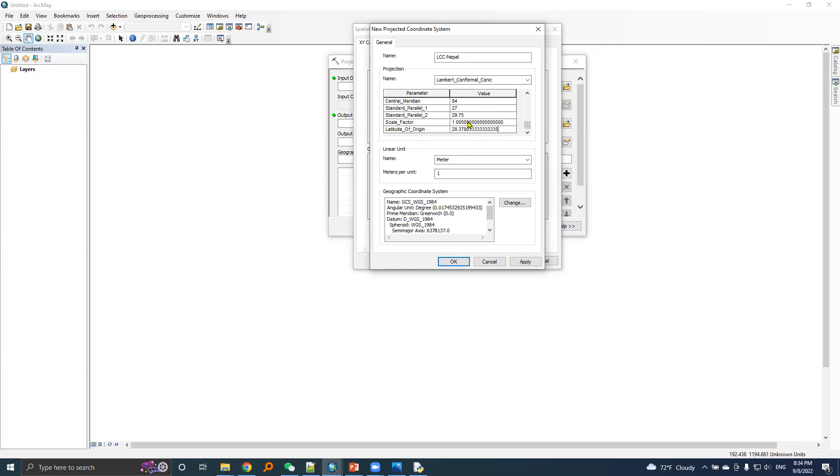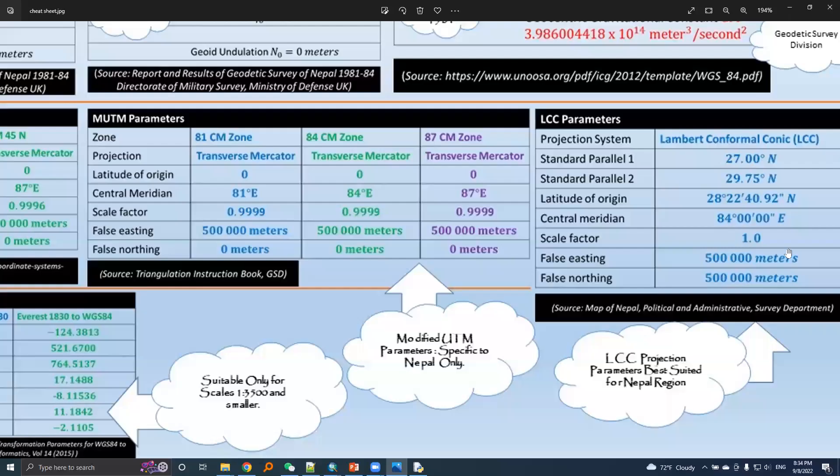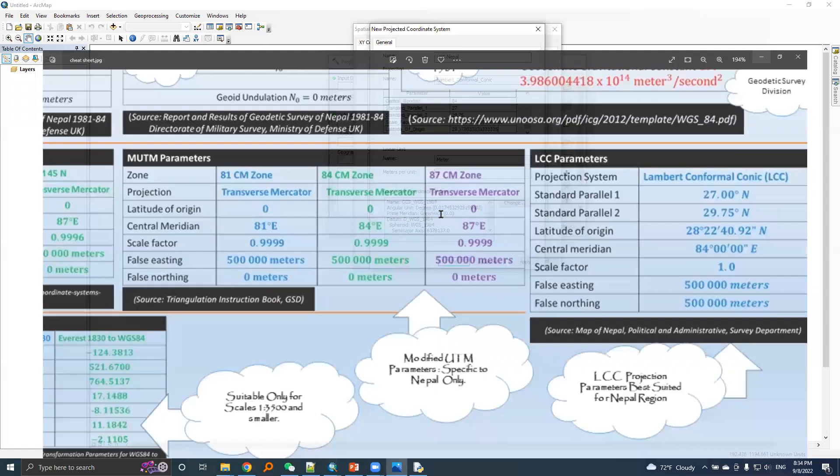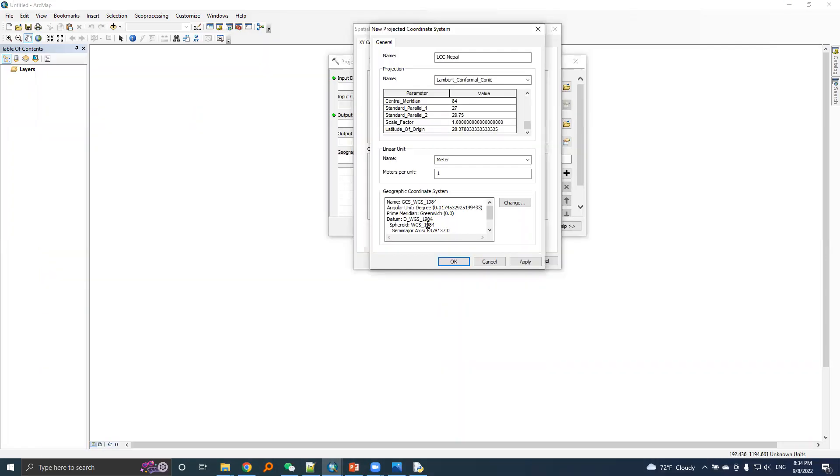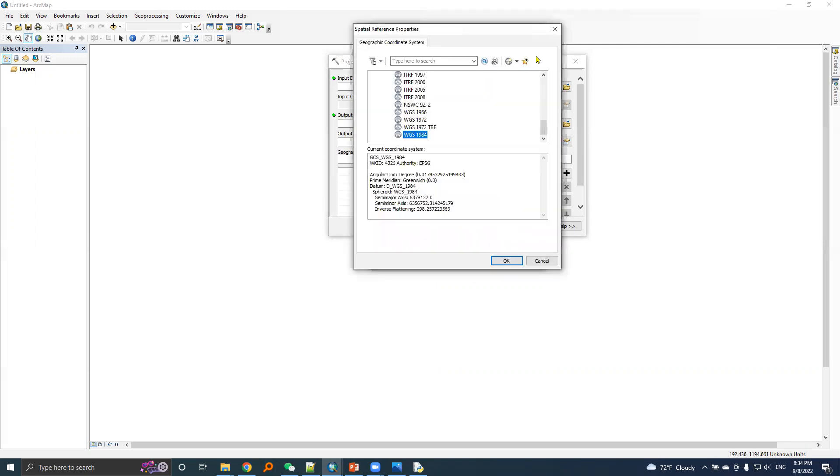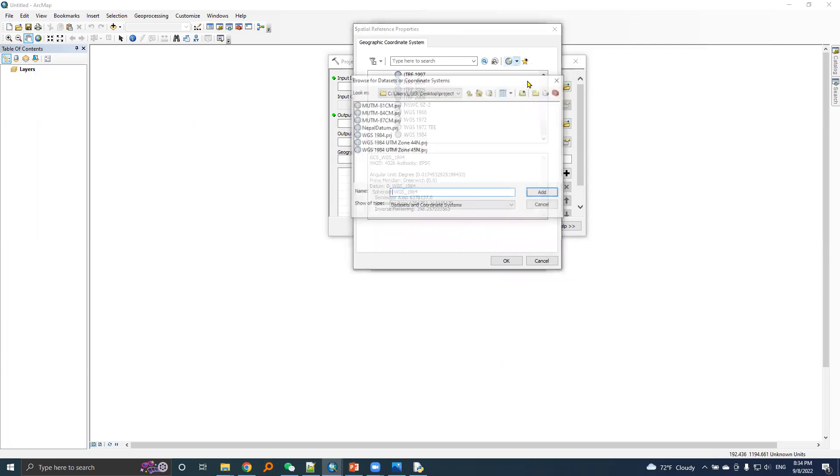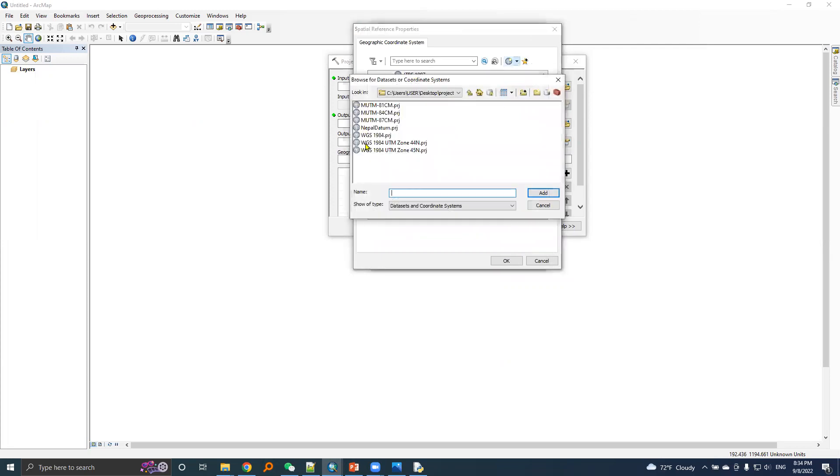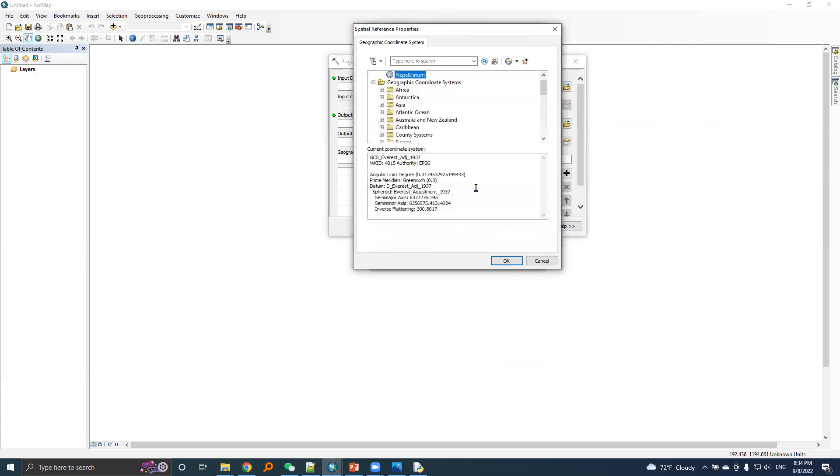These values came from the same sheet here, and we will change GCS. We will use the Nepal datum GCS.